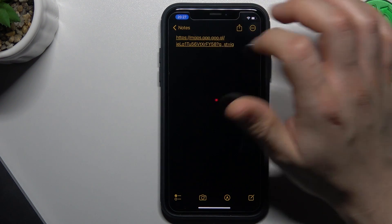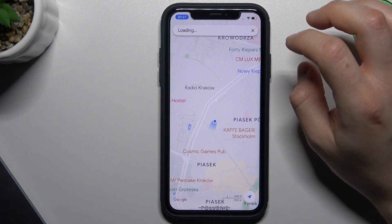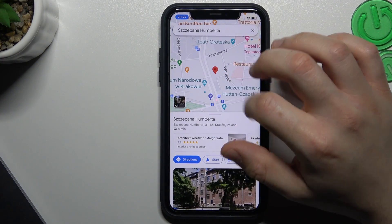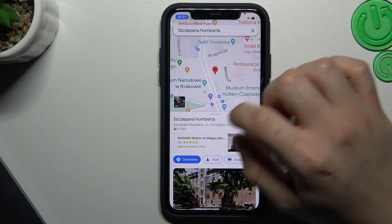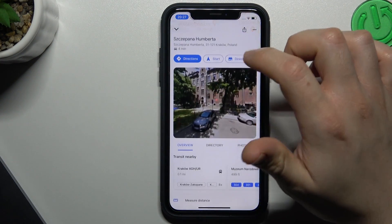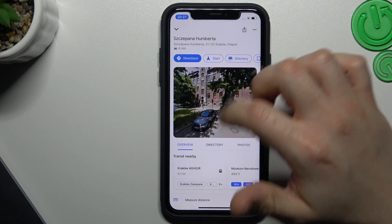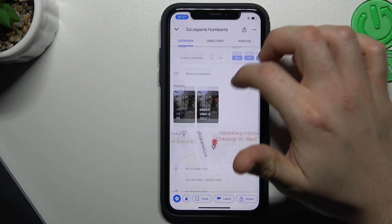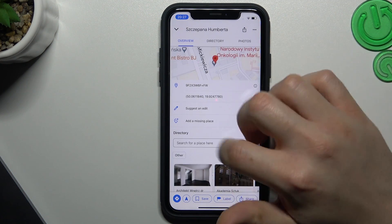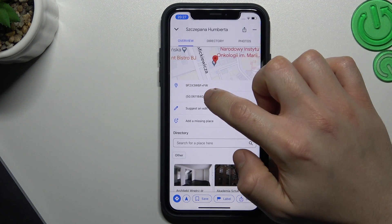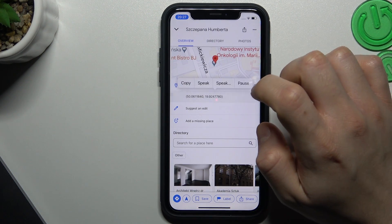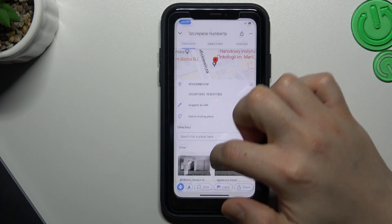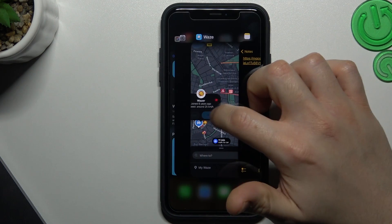So we have to open the link and as you can see there you have a localization. Now just slide up the bottom menu and look for the coordinates, now just copy that and open the Waze.